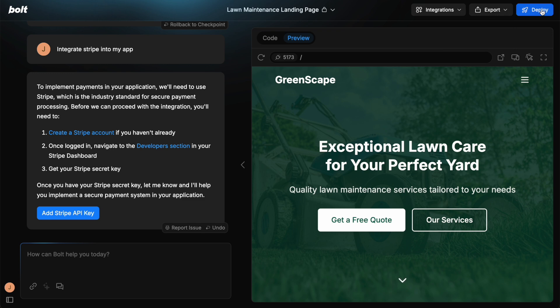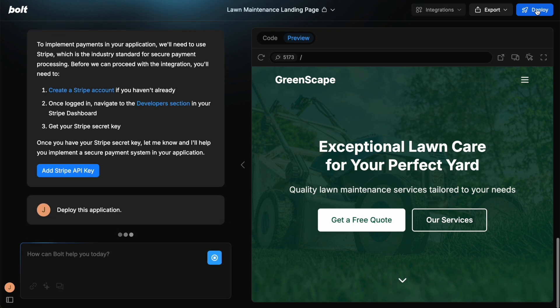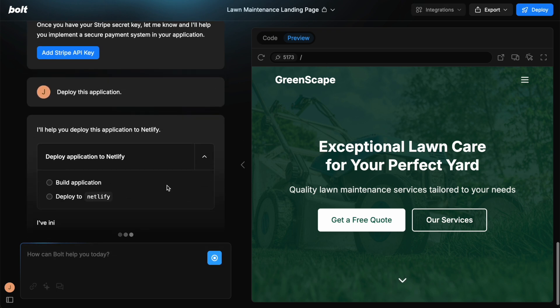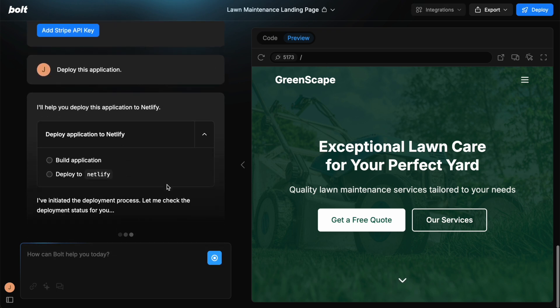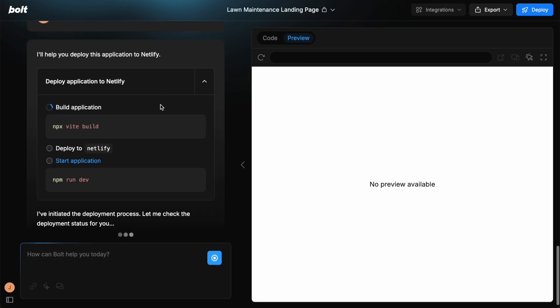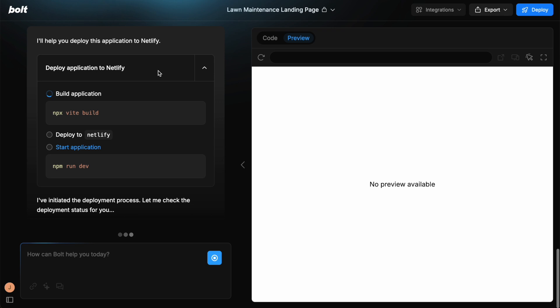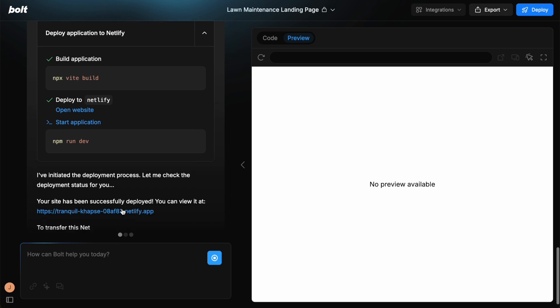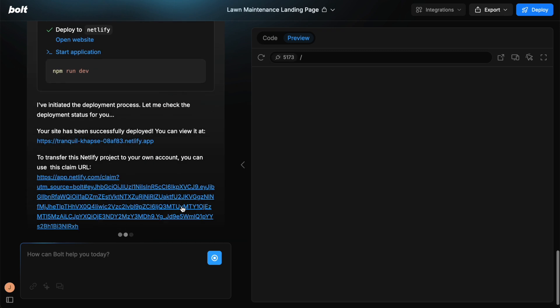And then there's this big blue button on the right. When you're ready, you can deploy. And what it's going to do is it's going to deploy this to Netlify and it's just going to do all of this for you. And then as you'll see in a moment, you'll need to claim the URL.